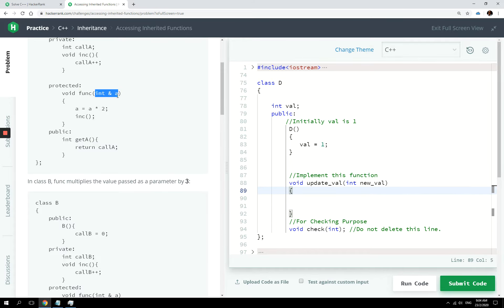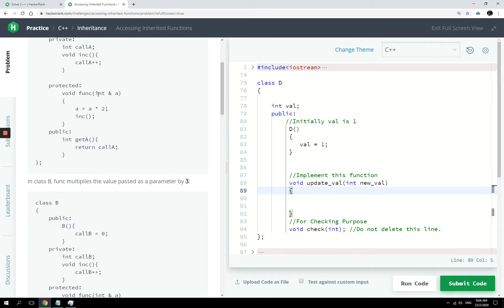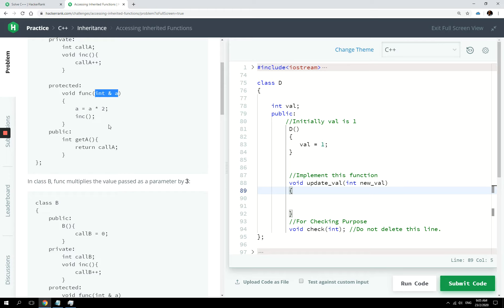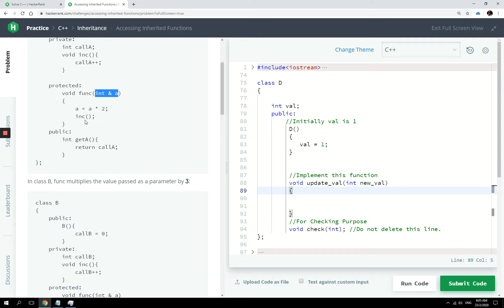As a parameter, it has a reference to an int variable, and the reason why it's a reference is because that function does not return any value. So whatever manipulation that happens here, whatever change that is done to that variable will reflect automatically to the variable passed as an argument to that function. So it's a reference.